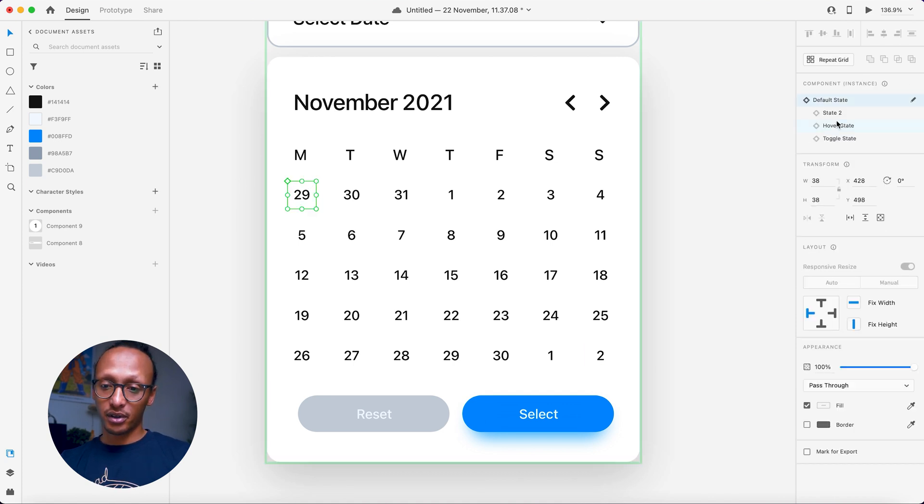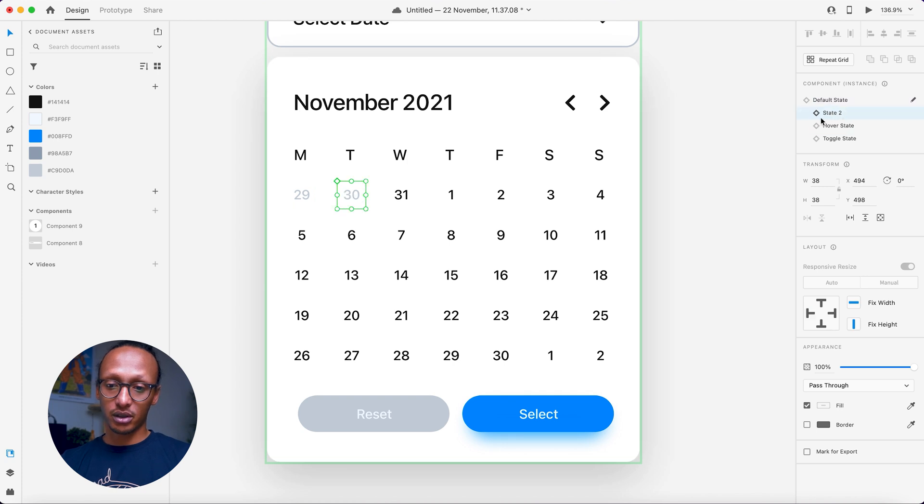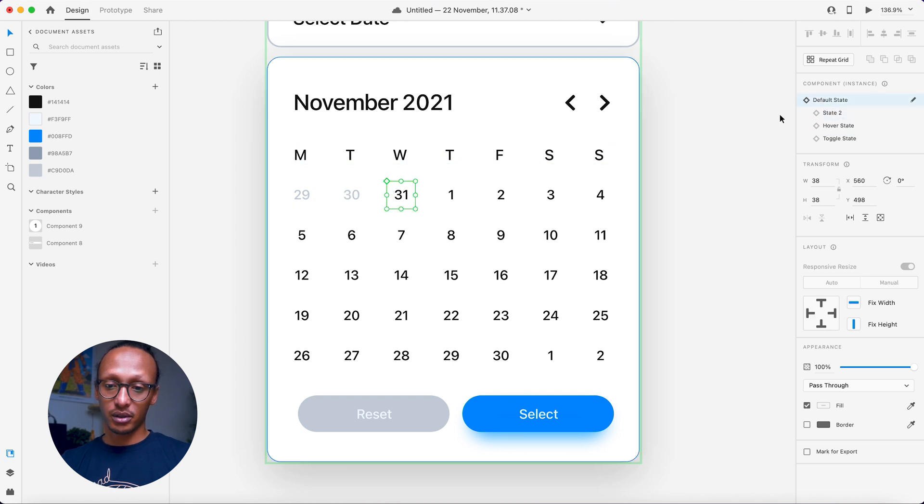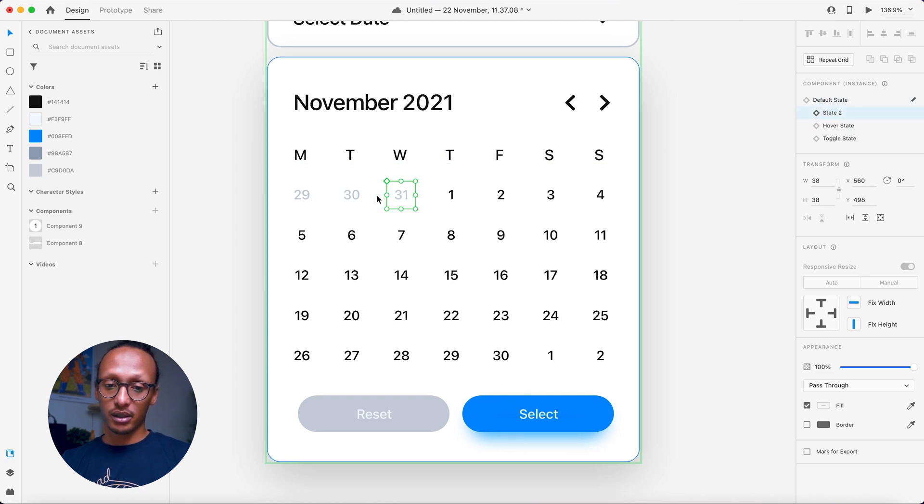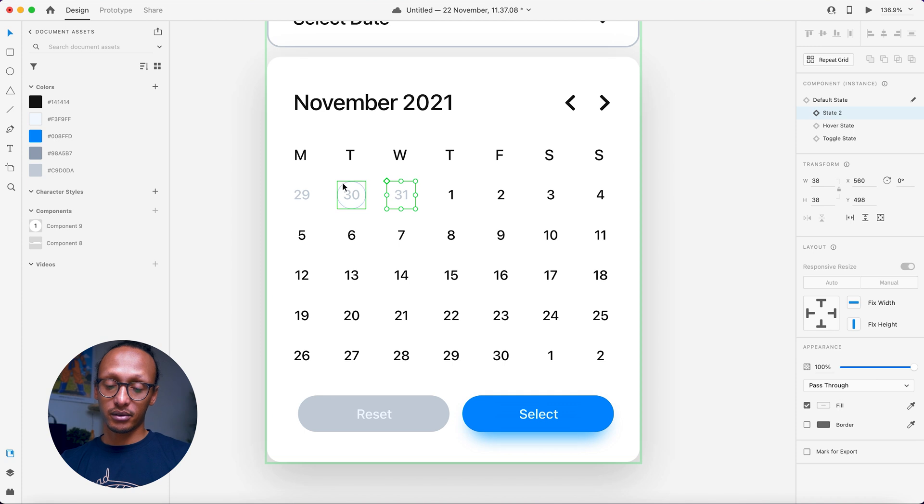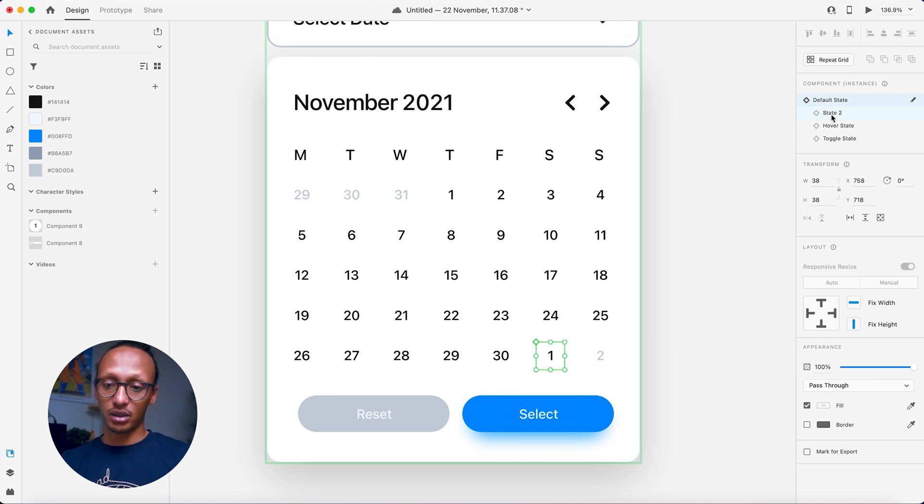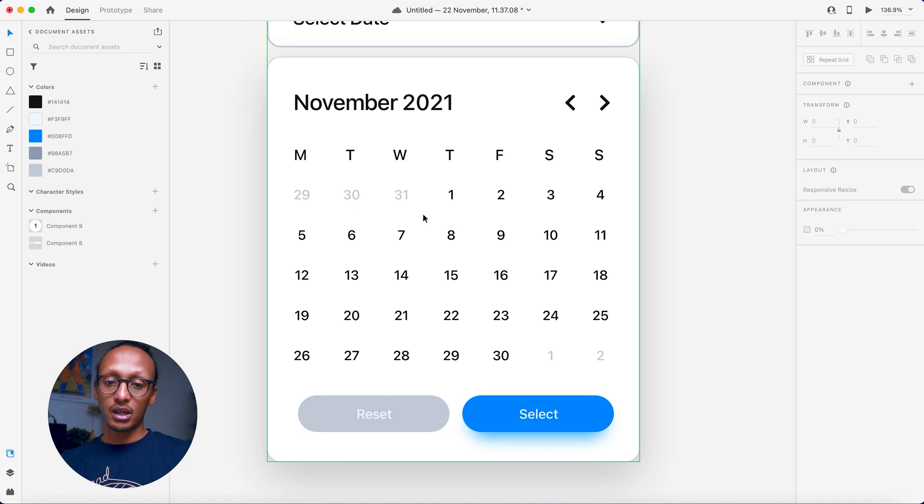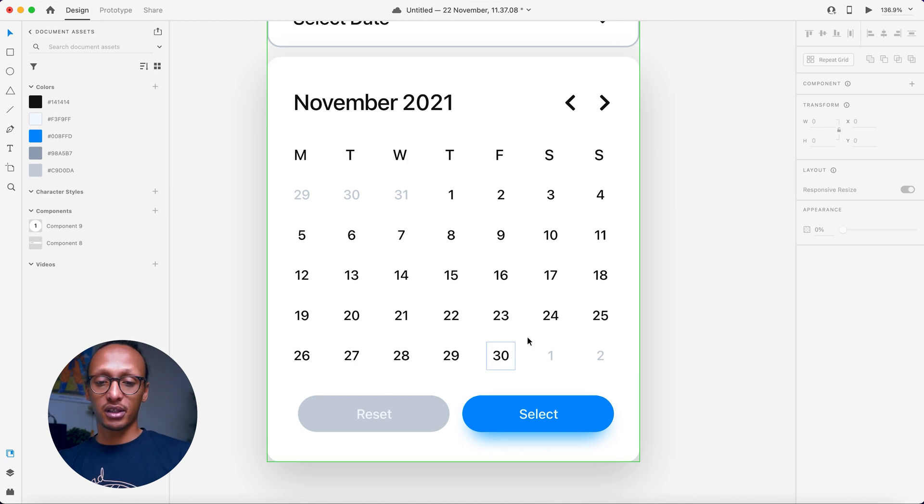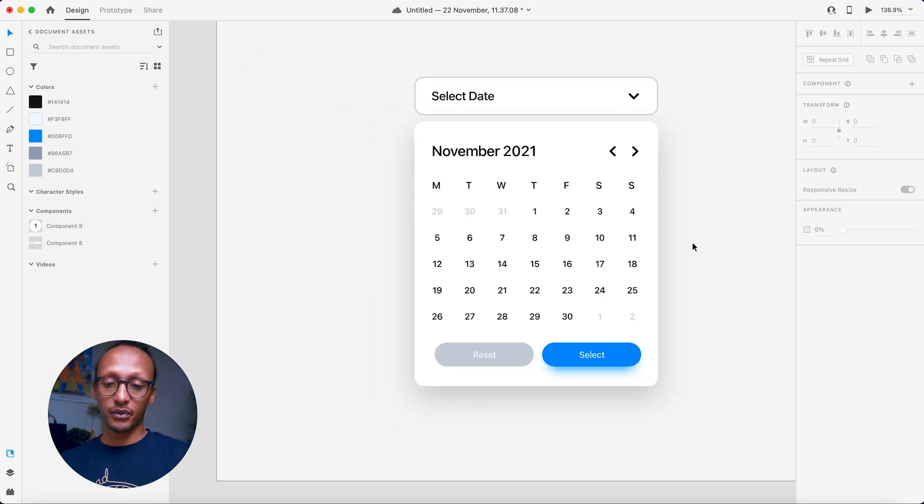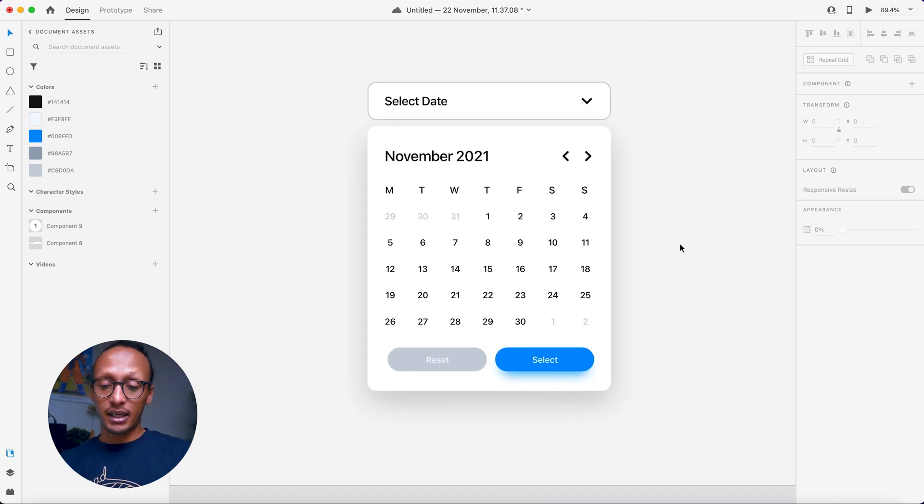So if I go there and that'll be state two, click on that, state two, do the same thing with this one, state two and state two. So obviously from 1st to 30th is everything that's inside of the calendar.